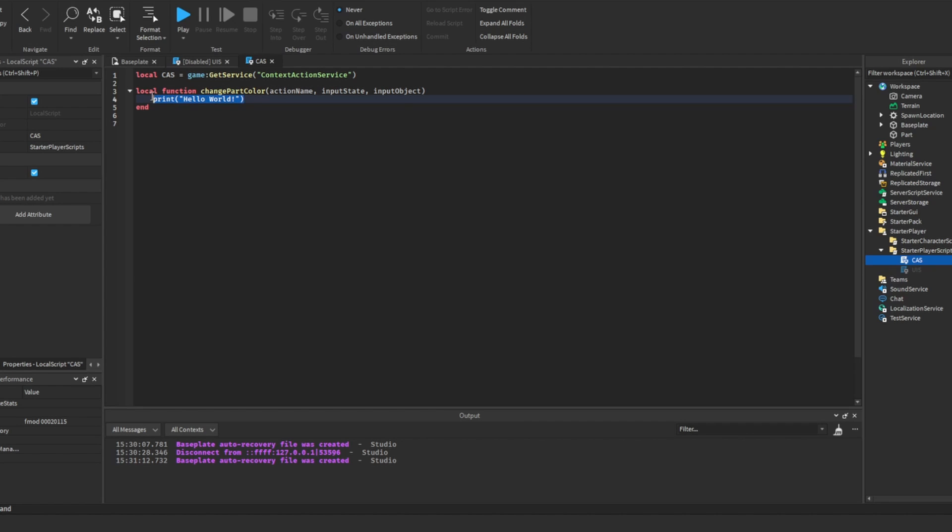Let's first make it print hello. Now to have this print when we press a certain key, we're going to want to do this: call a member function of the context action service, bind action.